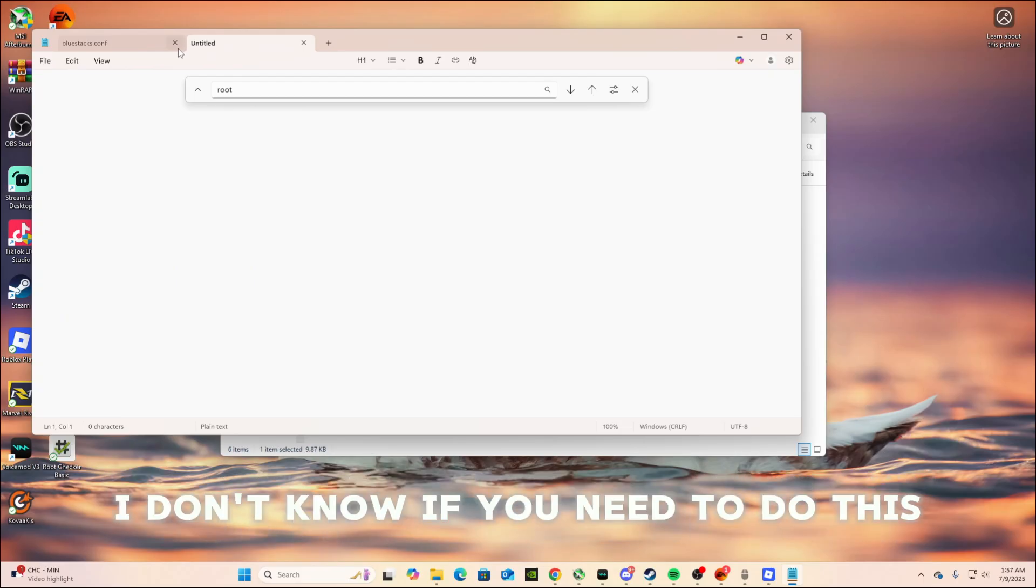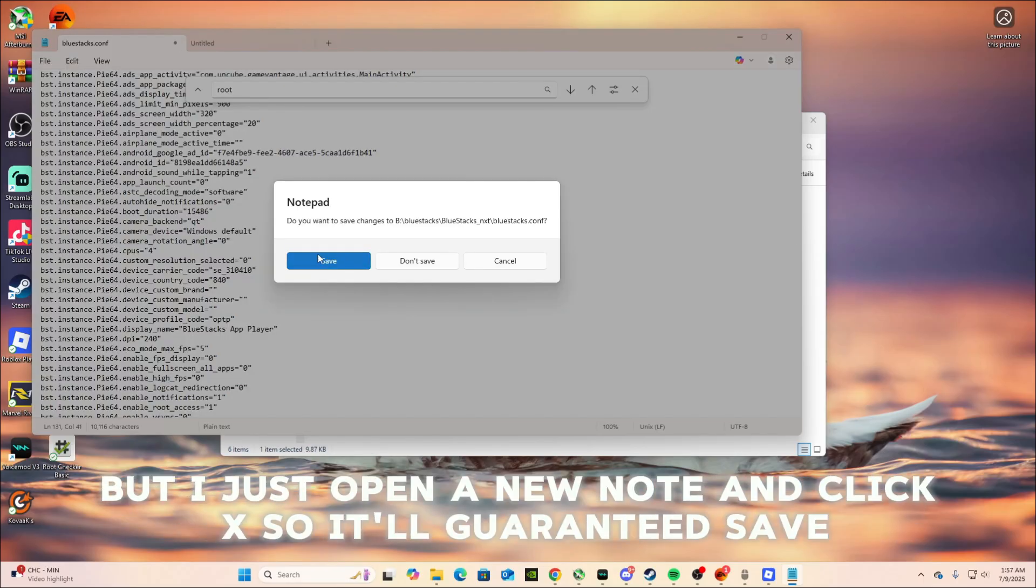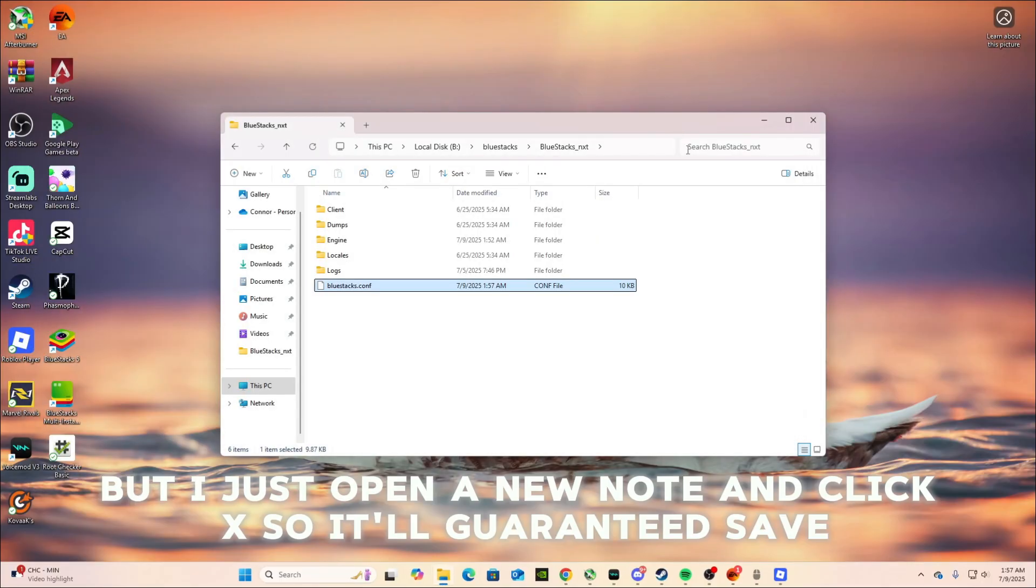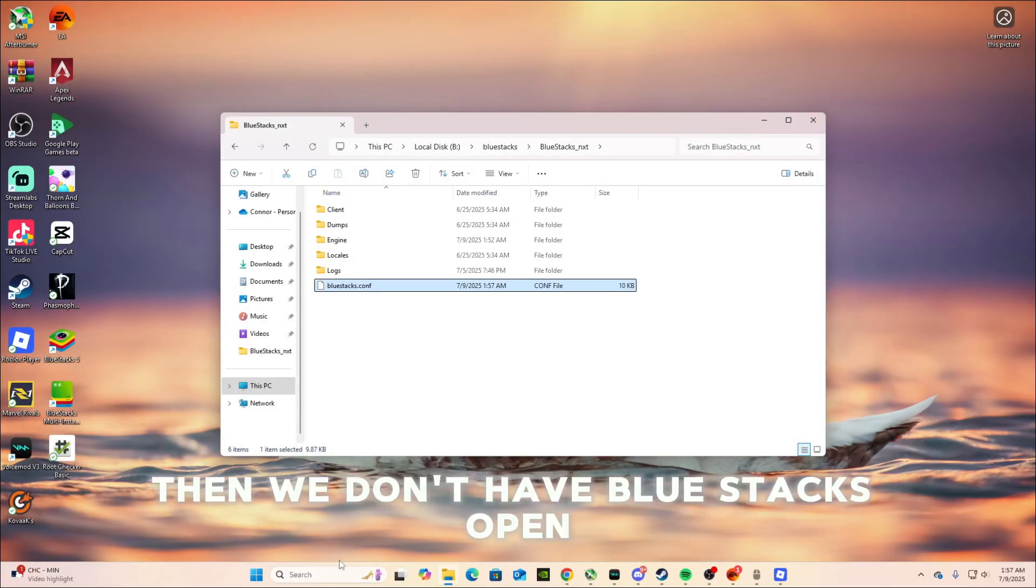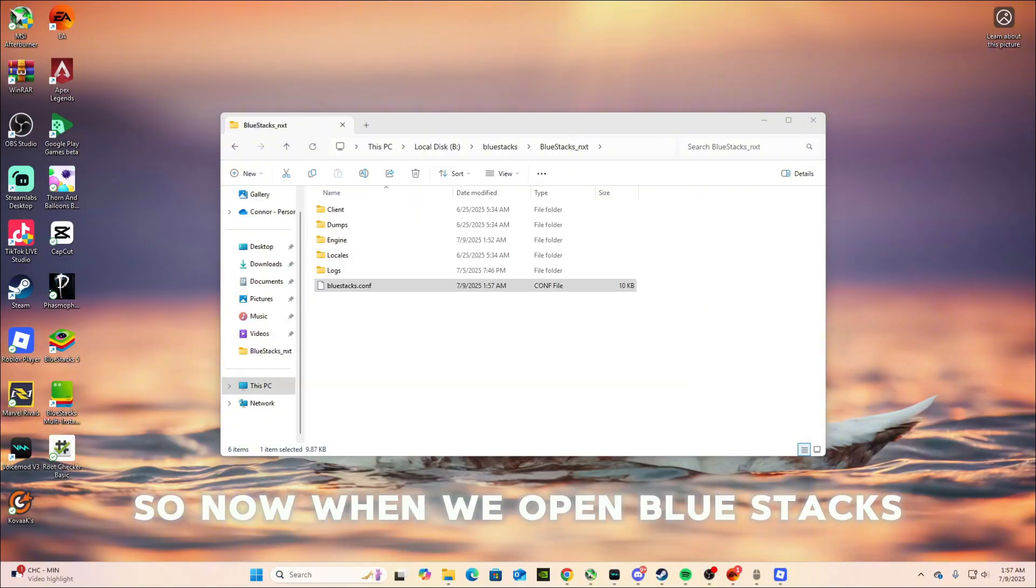And what I like to do, I don't know if you need to do this, but I just open a new note and click X. So it'll guaranteed save. And then we don't have Bluestacks open. So now when we open Bluestacks,